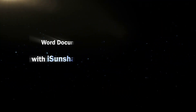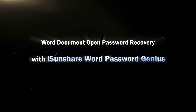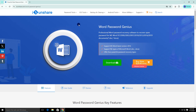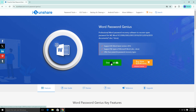Hello friends, welcome back to the Isonshare channel. Today we will learn an easy way to recover Microsoft Word Open Password. The professional Word document password recovery software is used here. Isonshare Word Password Genius is the popular Word password recovery software that can help recover forgotten passwords for Microsoft Word. You can download it from the official website and finish the installation.